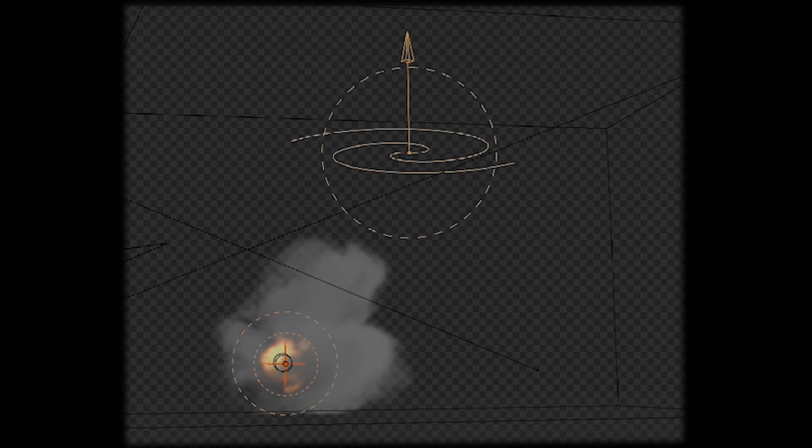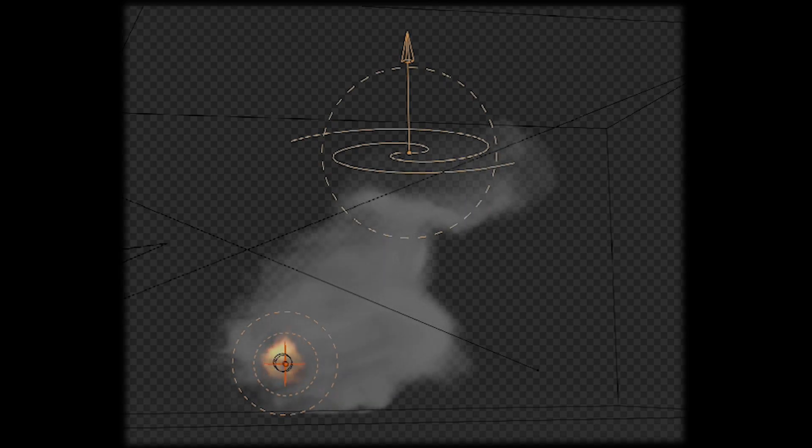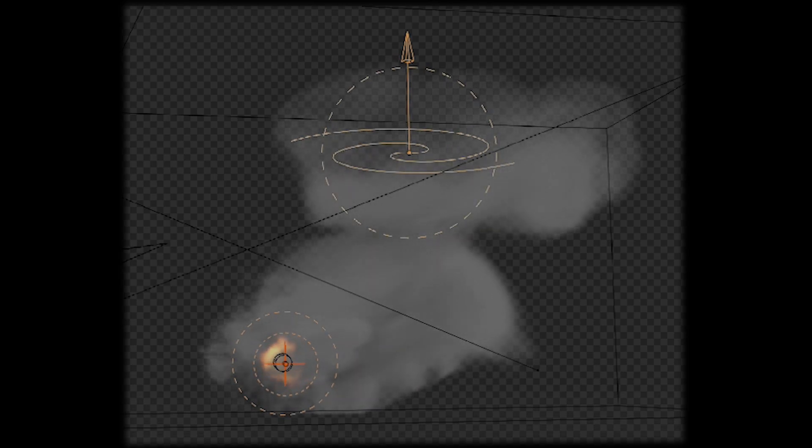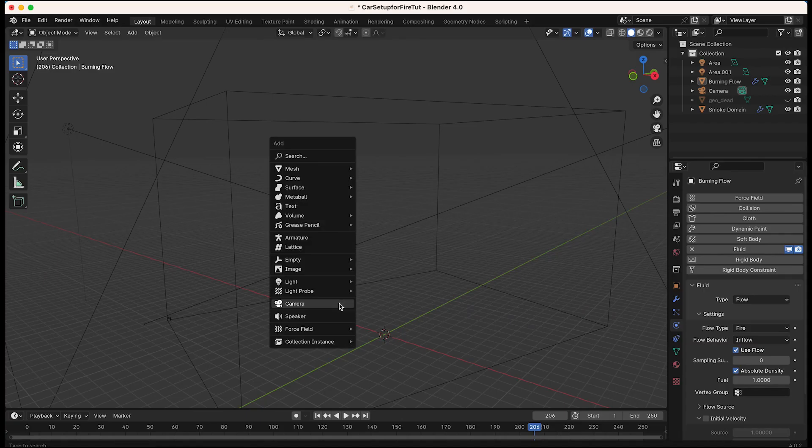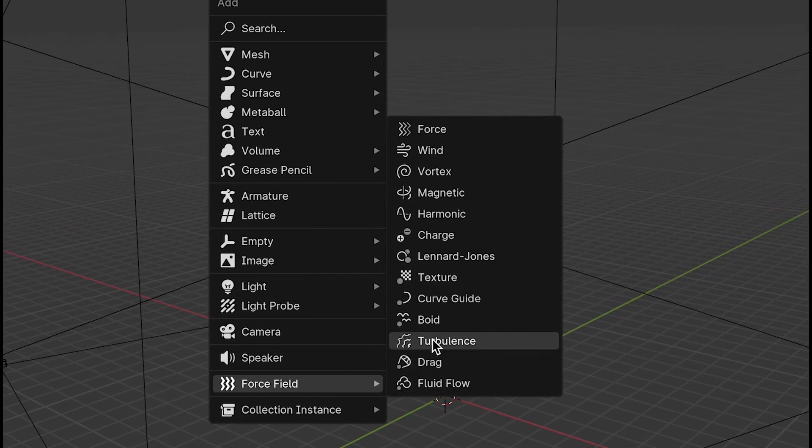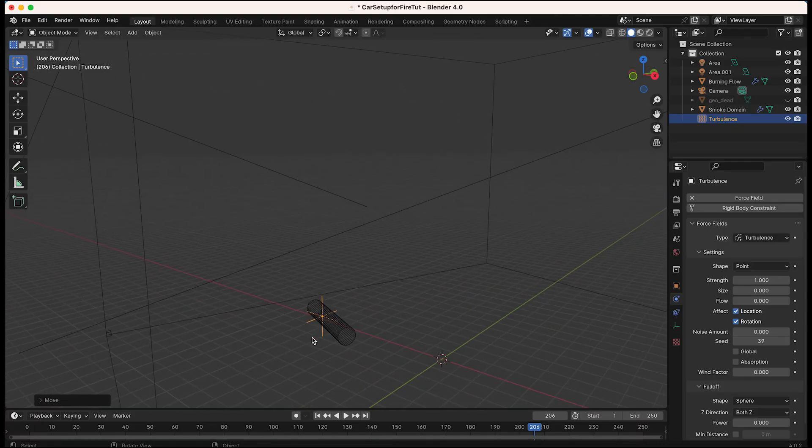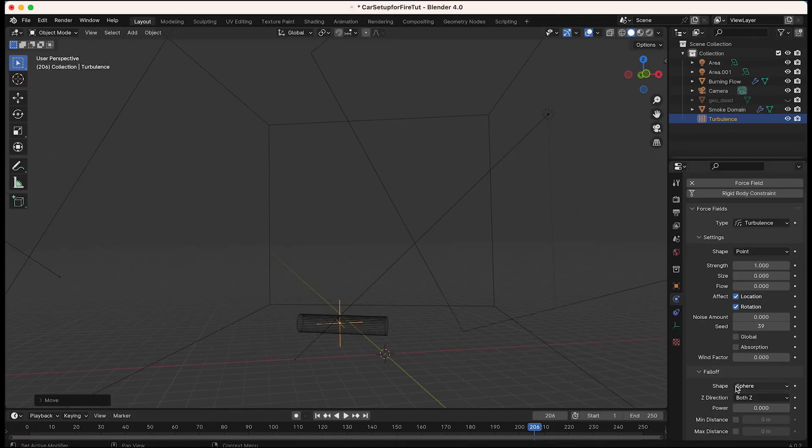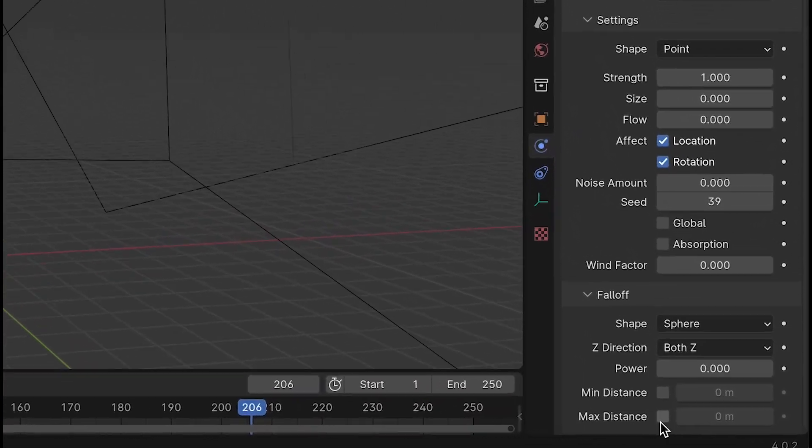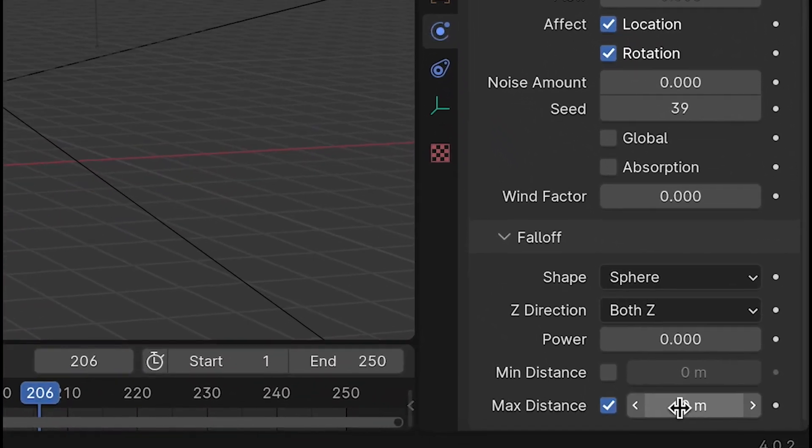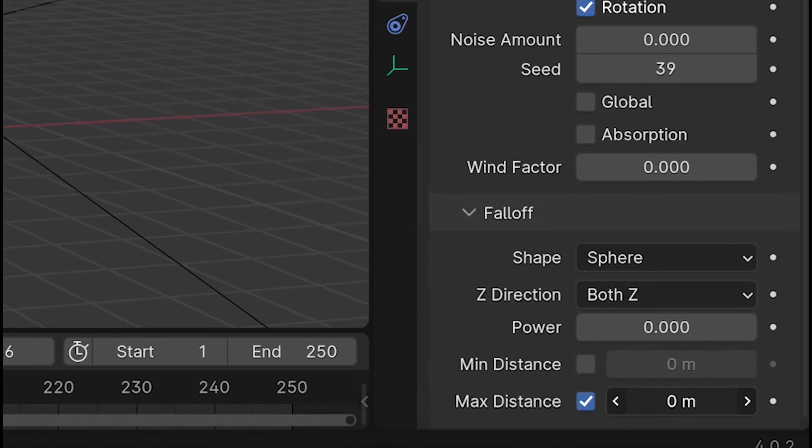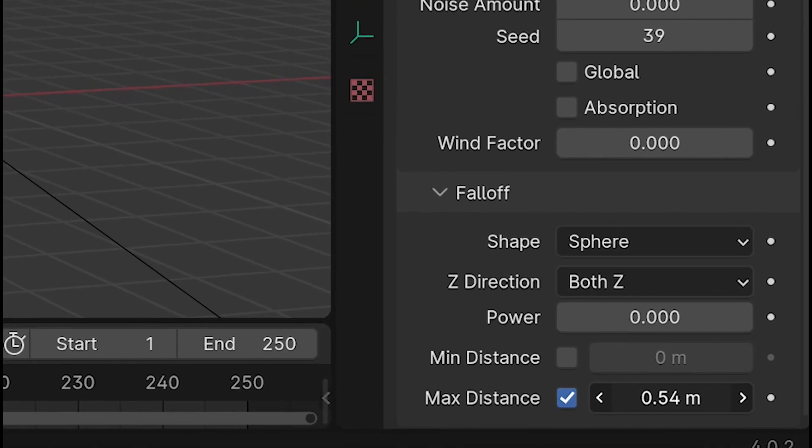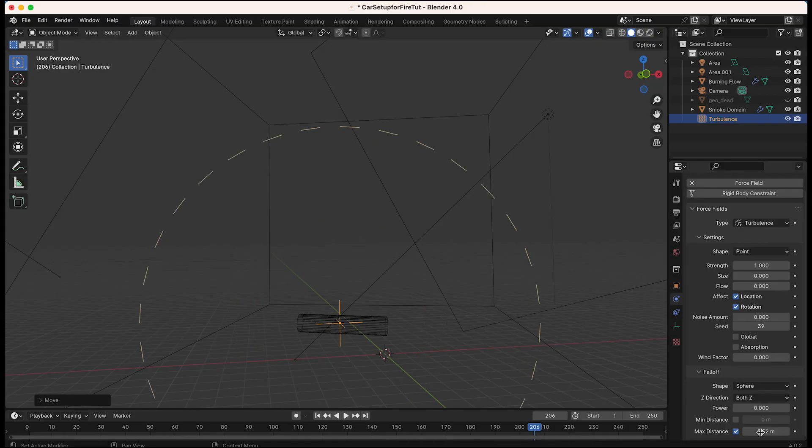This can get you far better results with a lot more customizability. In this example, I'll add in place a turbulence force field with a maximum distance just outside of my flow object to make the fire itself burn more violently and then slowly dissipate as it moves away from the force field.